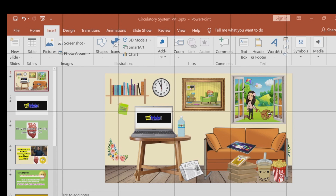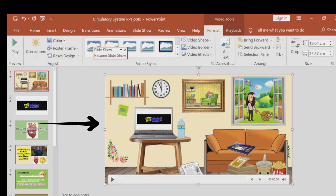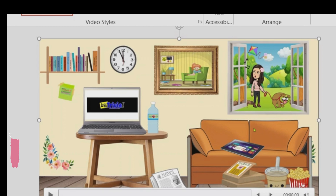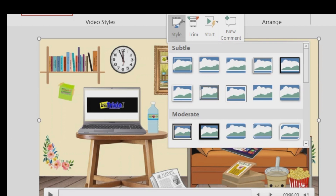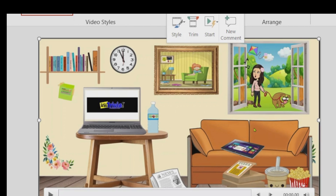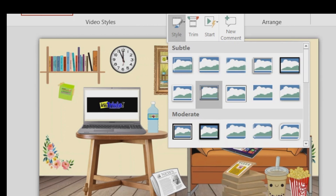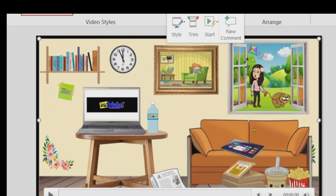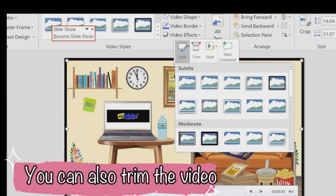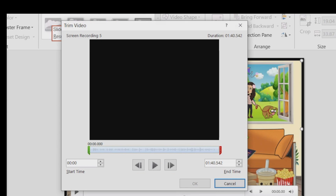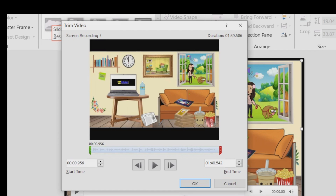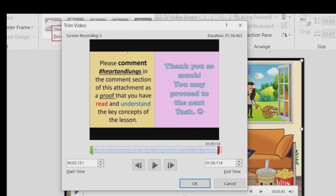When the recording is done, you can see your screen recording on the slide. Right-click on it — there are style options to add borders or change the style. You can also trim it: adjust the start and end points as needed, then click OK when done.